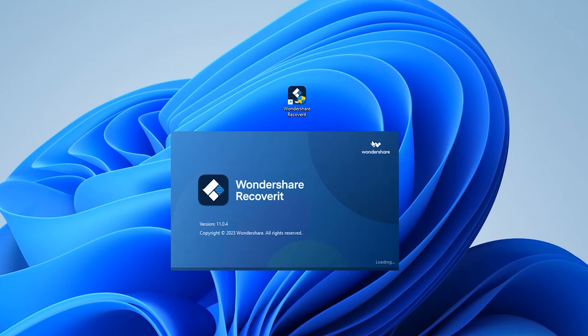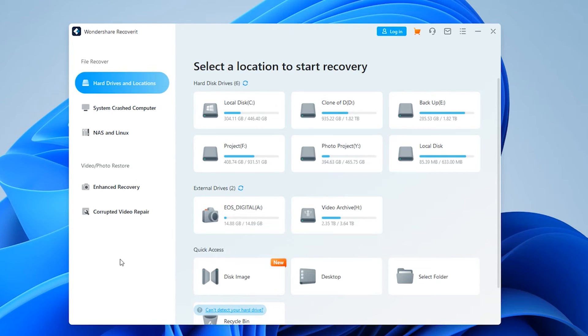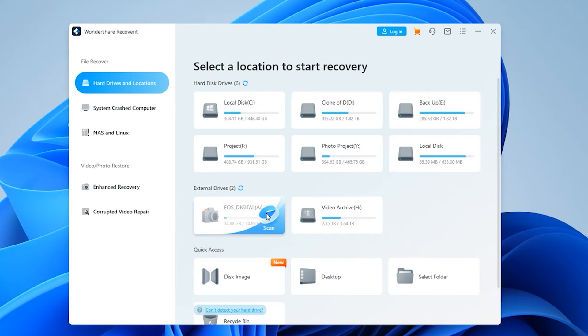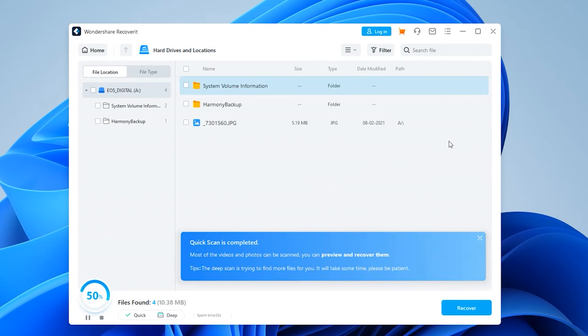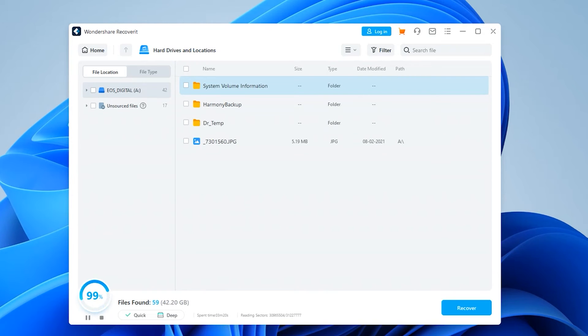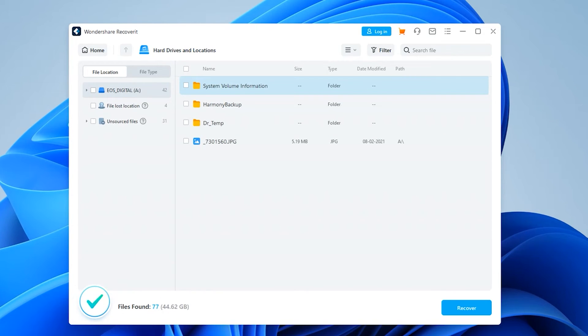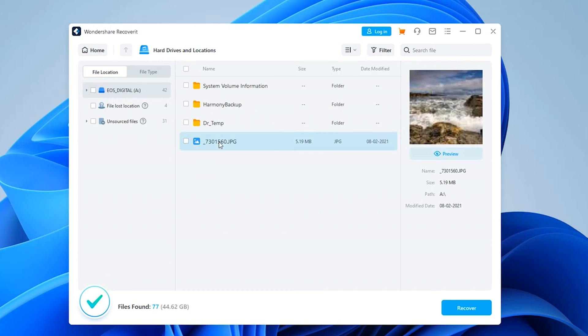Open the official Wondershare Recoverit website and download and install the software on your computer. Then run it and connect your CF card to your computer. Wait until the program detects your device, then to recover pictures and videos from your CF card, simply hit the scan button. The program will begin scanning the card and will display all recoverable data on screen. Be patient and let this process complete. When scanning is finished, you will be able to preview all of your files, check which ones you want to recover, and then simply hit the recover button to restore them.